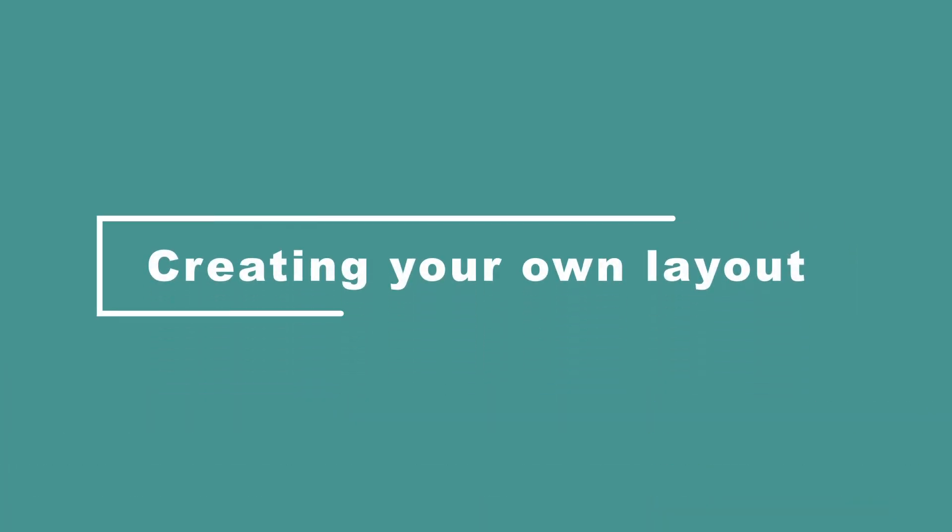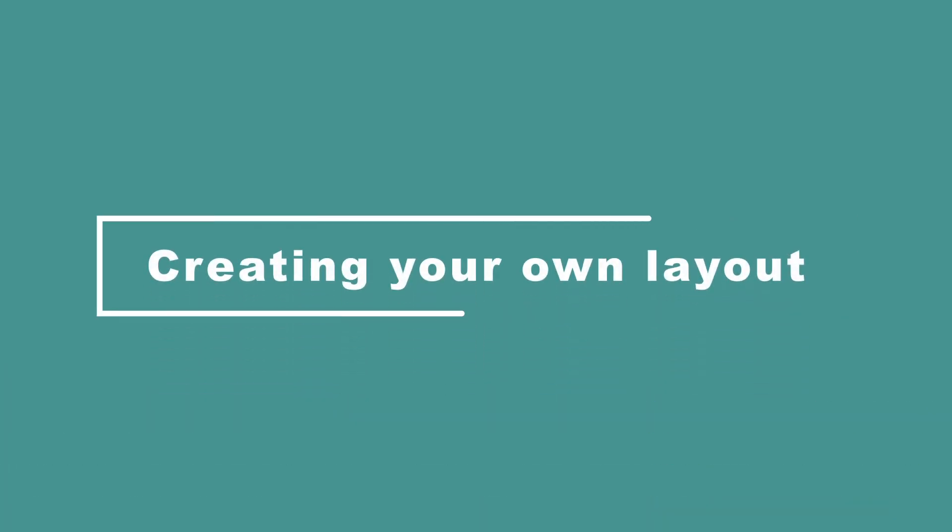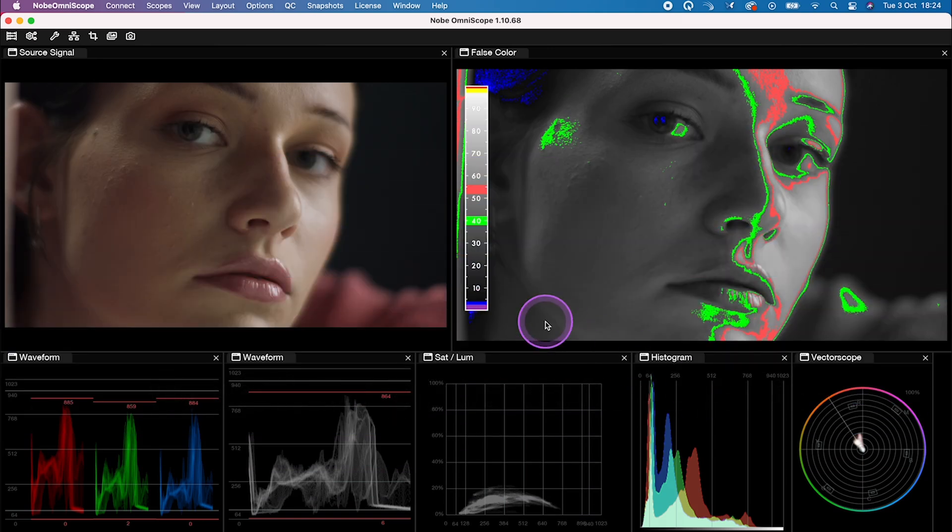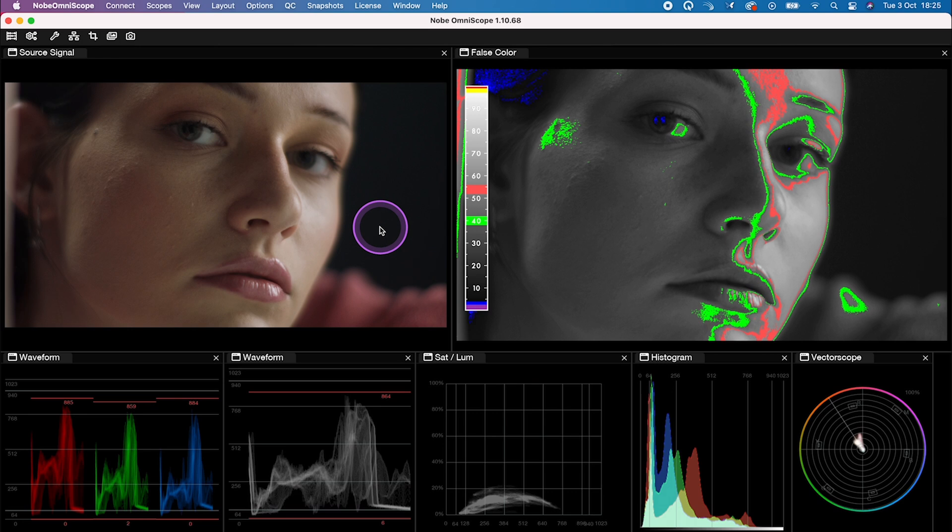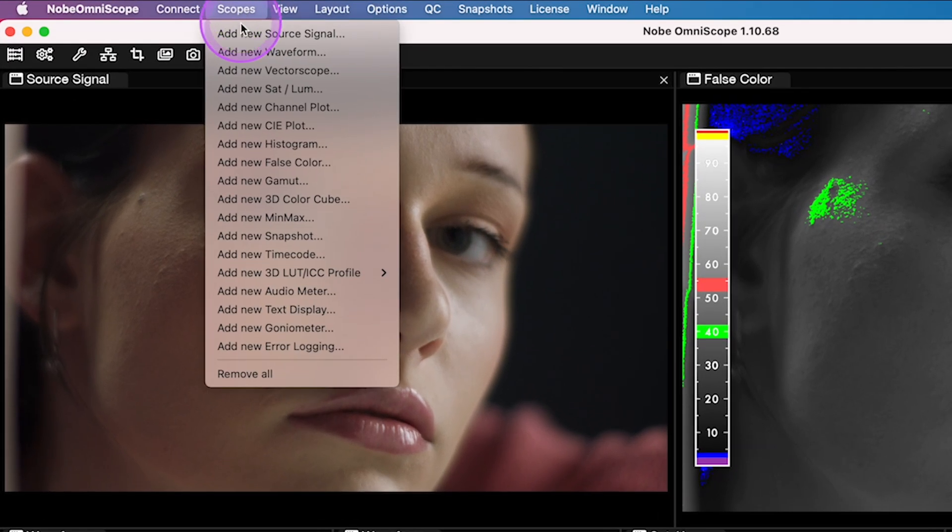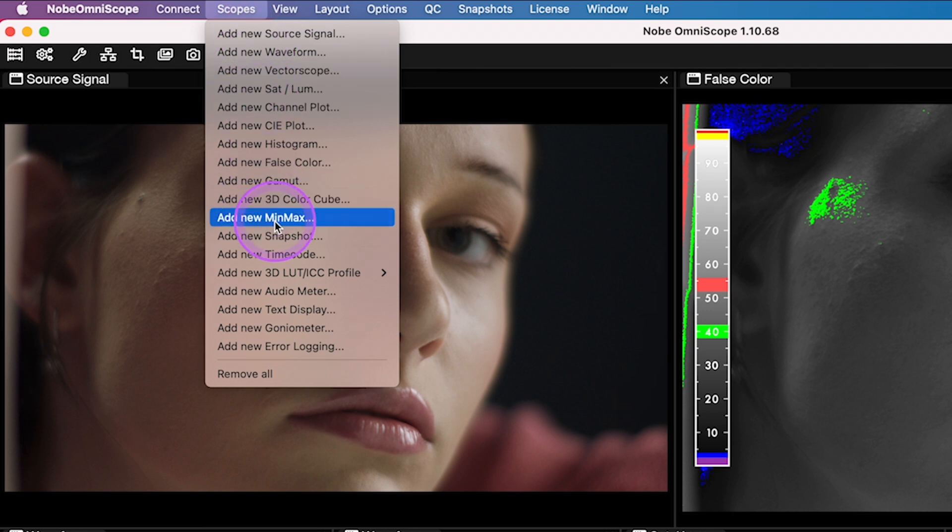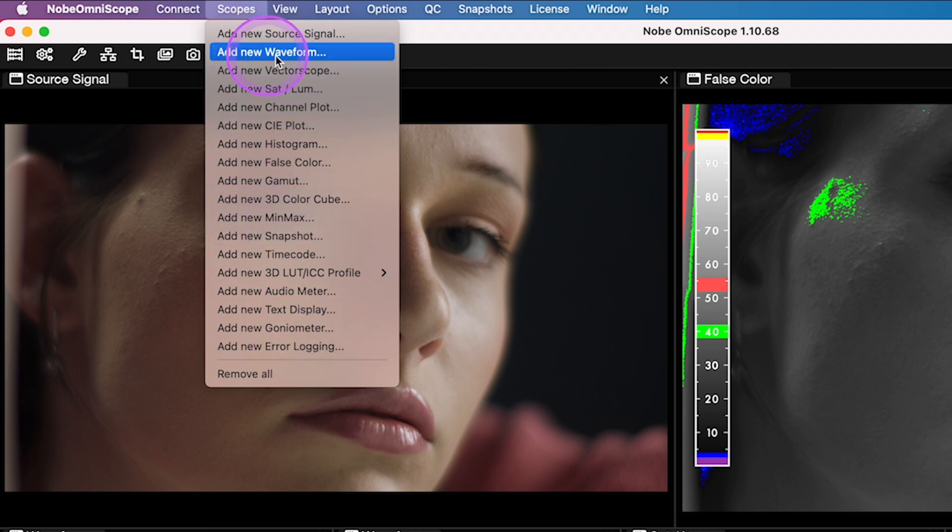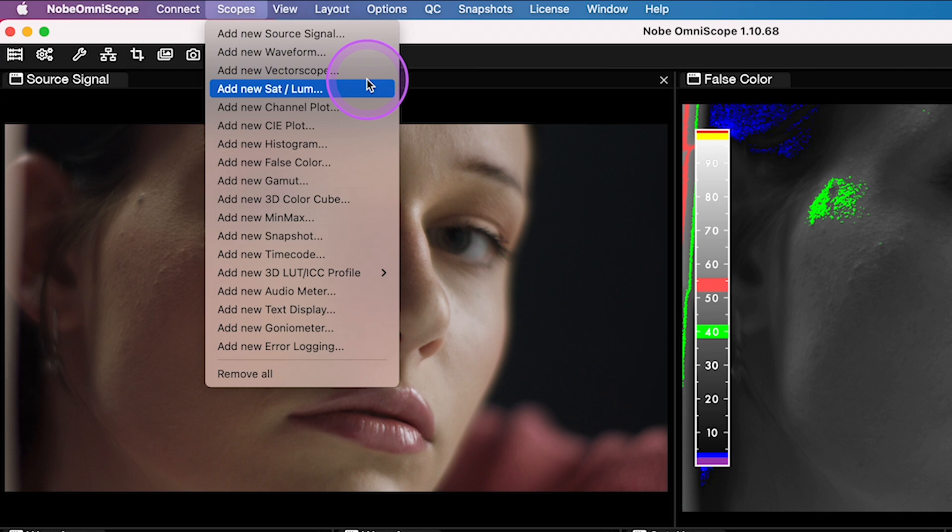Now I will show you how you can create your own layout, as when you will open your plugin for the first time, you will only have a blank page here. So when we go here to Scopes, we can choose from all of these scopes available. I will show you some of them in a second.